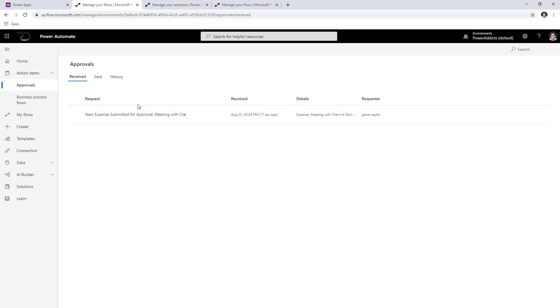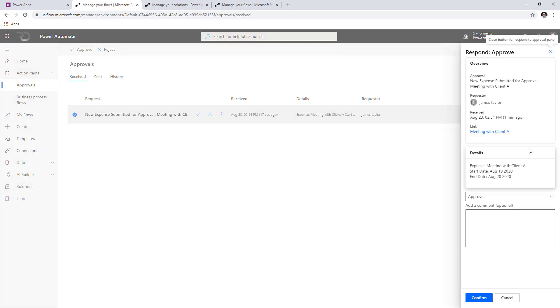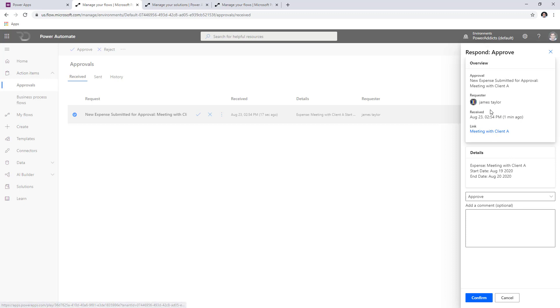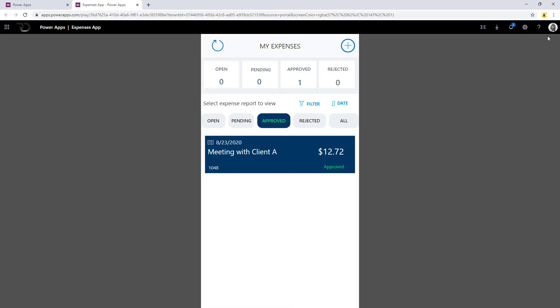Here's the approval for the cost center approver. I can see all the details and even click to deep link directly into the application. I'm going to go ahead and approve this. Back as user James, the expense report now shows as approved. That's how you can set up the solution.